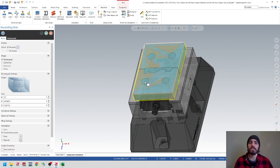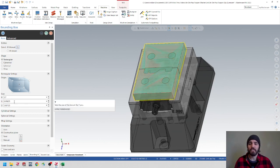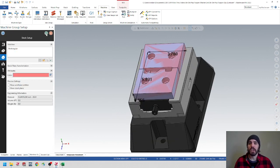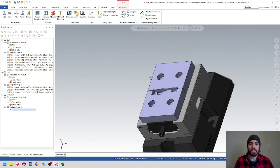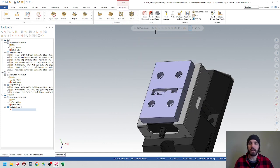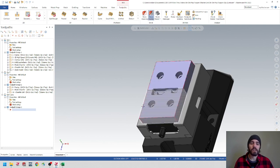I'm not going to change any of the dimensions in X, Y, or Z. So let's go ahead and hit the green check mark. Now I can see my stock model — if I go over to the toolpaths and turn on my stock display, I have a nice solid red dotted line going around both of these components.